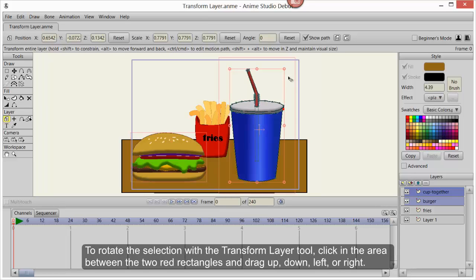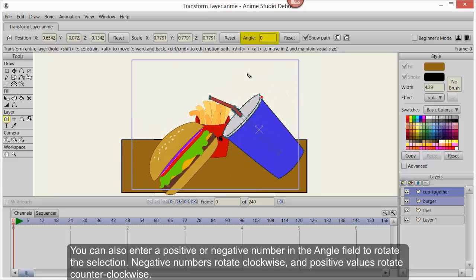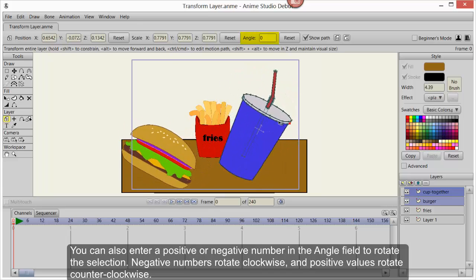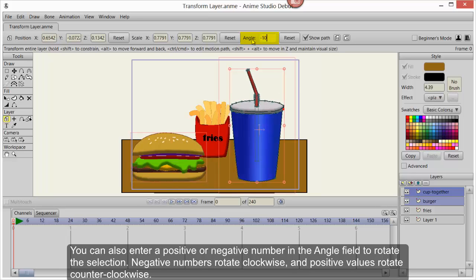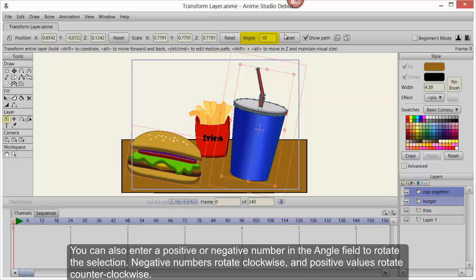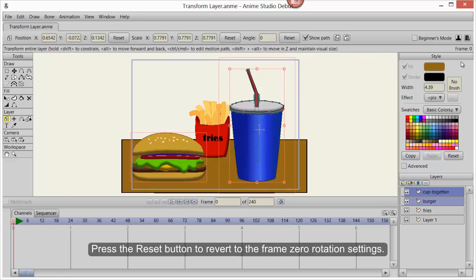To rotate the selection with the Transform Layer tool, click in the area between the two red rectangles and drag up, down, left, or right. You can also enter a positive or negative number in the Angle field to rotate the selection. Negative numbers rotate clockwise and positive values rotate counter-clockwise.